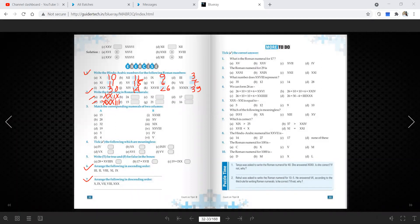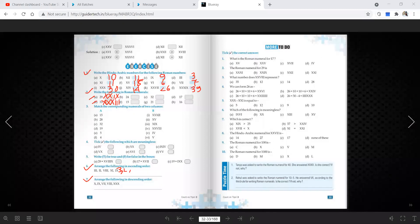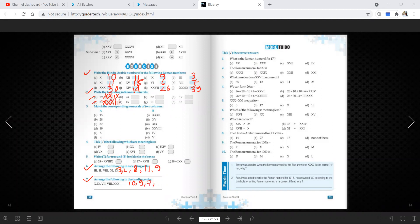Rest of the things all of you can do. Now arrange the following in ascending and descending order. First we will write the numerals in normal Hindu-Arabic numerals. First is III = 3, II = 2, VIII = 8, XI = 11, IX = 9. Now we can do the arrangement very easily. Next: X = 10, IX = 9, VII = 7, VIII = 8, and XXX = 30.